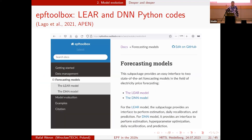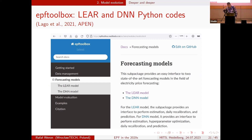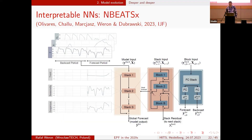If you'd like to try these models, on GitHub we have a toolbox with the data, our models, and the results. You can easily compare your approaches against ours — contact us if you have any problems. This gives you two well-performing models — the LASSO-estimated ARX and the deep neural net — along with datasets for benchmarking. These are still point forecasts; I haven't touched probabilistic ones yet.